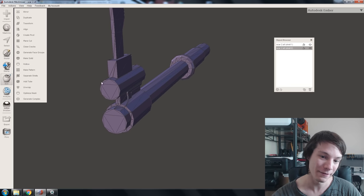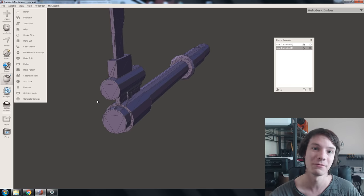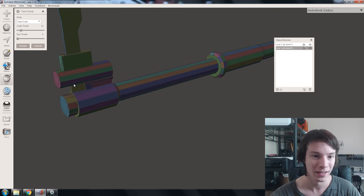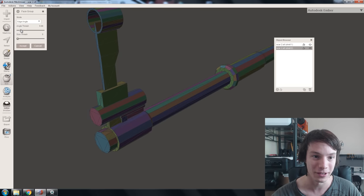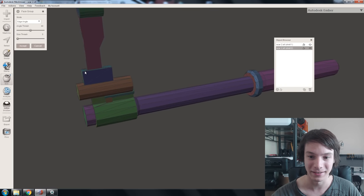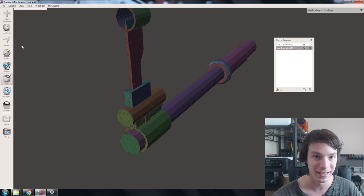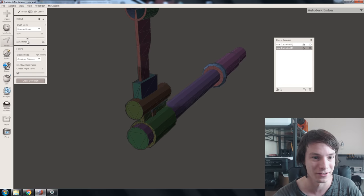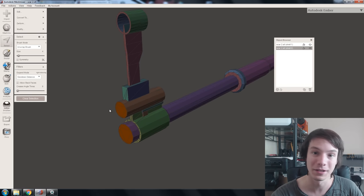To do that we want to grab the end faces and pull them. The easiest way to select them is to generate what's called a face group. Go to Edit > Generate Face Groups — it makes these color regions that make selecting areas easier. Ramp the angle threshold right up so each section becomes its own face group, with the end caps as their own groups. Then go to Select, size the brush down to about four, and just double-click the face groups you want — double-click that one and that one.